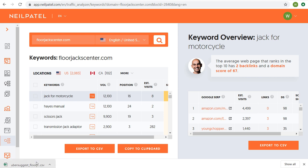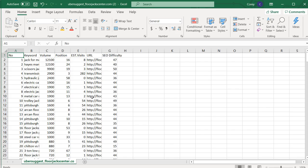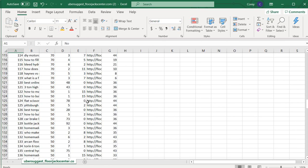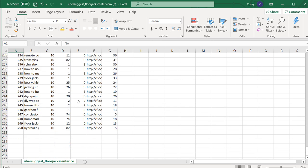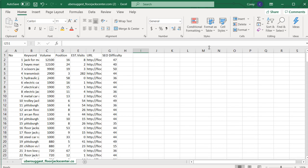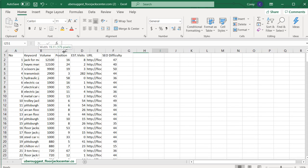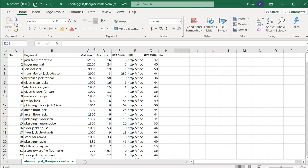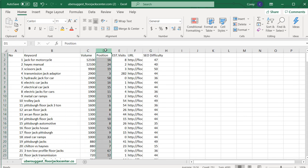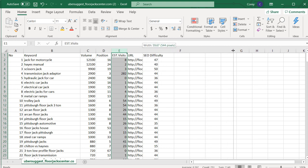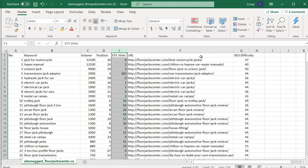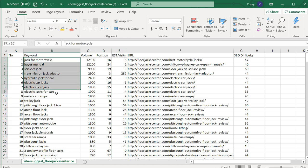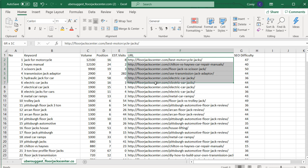Now with Ubersuggest, if I scroll down, you're going to see it pulls 250 of my top keywords. What's good about Ubersuggest is it gives you keyword, search volume, your current position, estimated visits per month, and a URL. So Ubersuggest will help you build your keyword map by showing you keywords you're already ranking for and the best pages for those keywords.